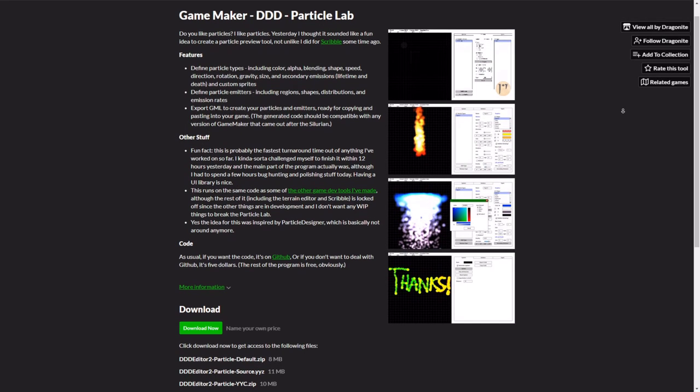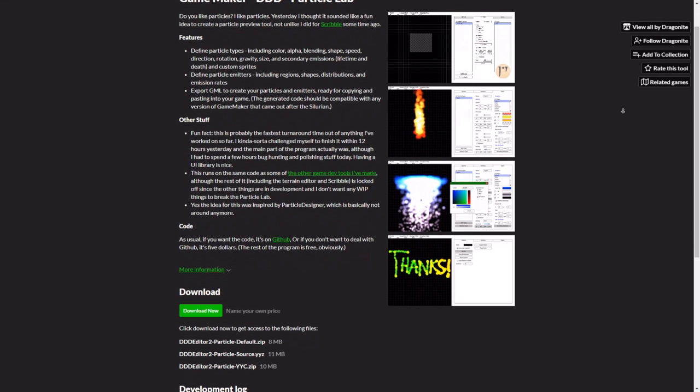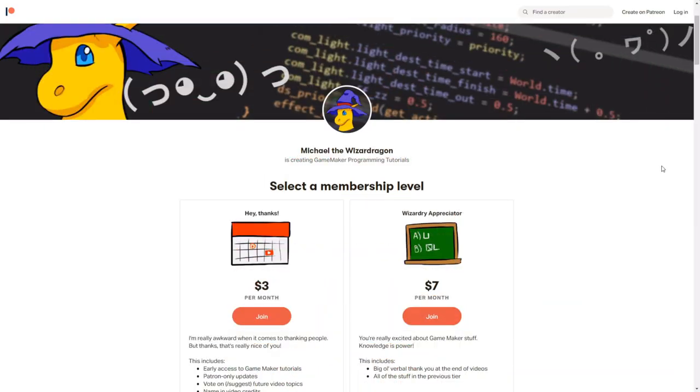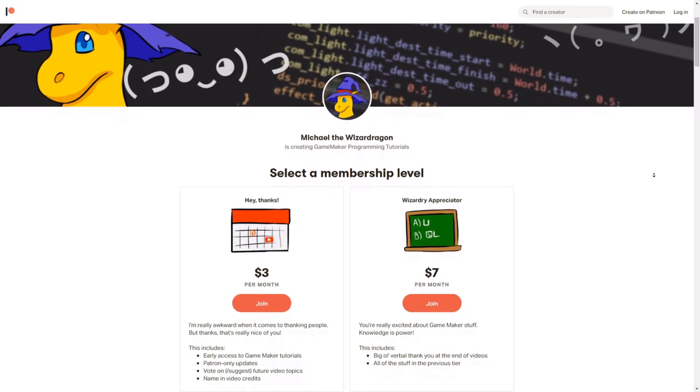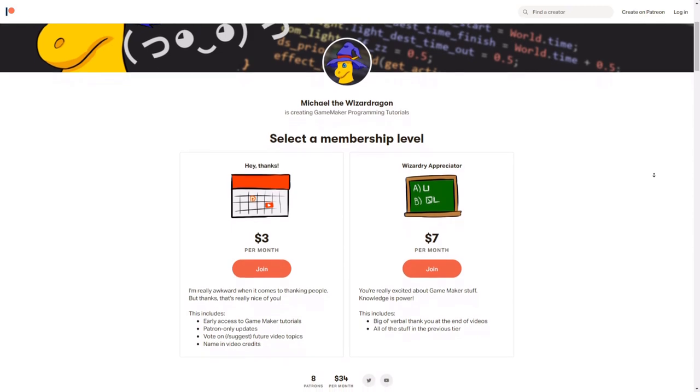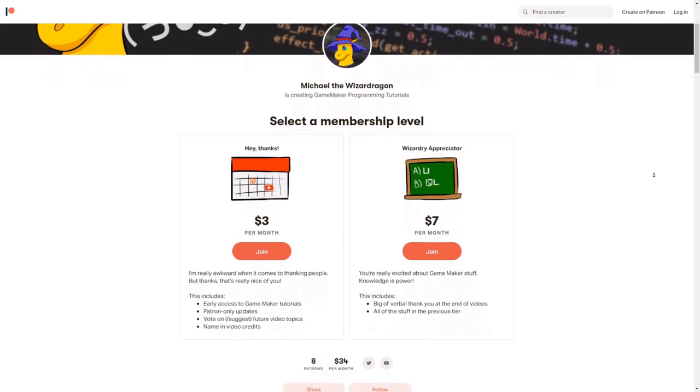ParticleLab can be downloaded for free from both itch.io and GitHub. And as a side note, Michael recently started a Patreon page, so if you like the stuff he creates and shares, maybe consider supporting him there — buy him a coffee, or some tea if that's more his thing.